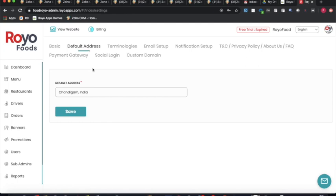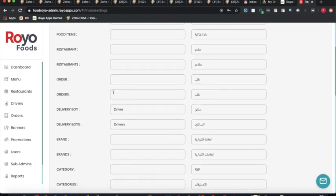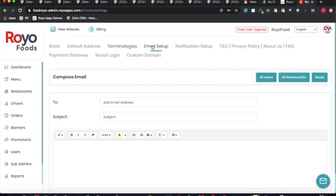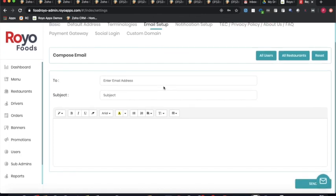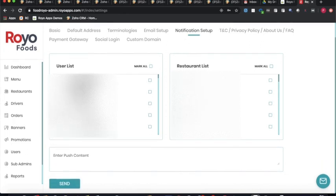Additional settings include setting a default address, configuring terminologies (e.g., changing 'delivery boy' to 'driver' across the application), email setup for sending customized emails to users and restaurants, and push notification setup for sending content to all users and restaurants based on conditions such as running discounts.